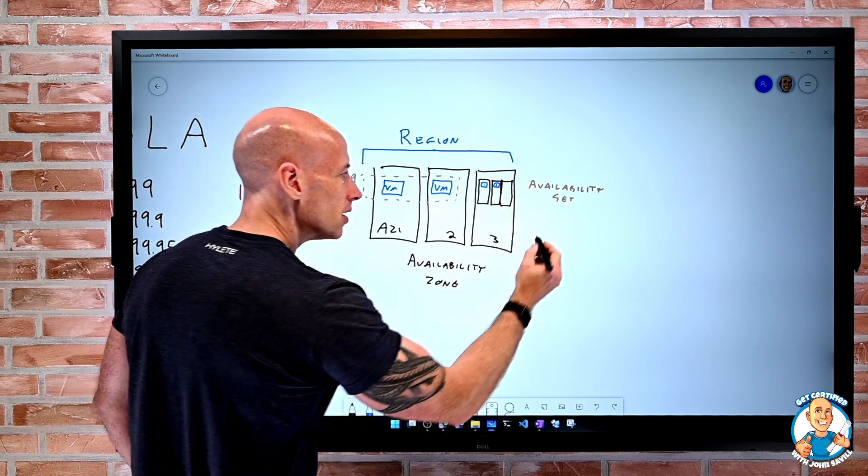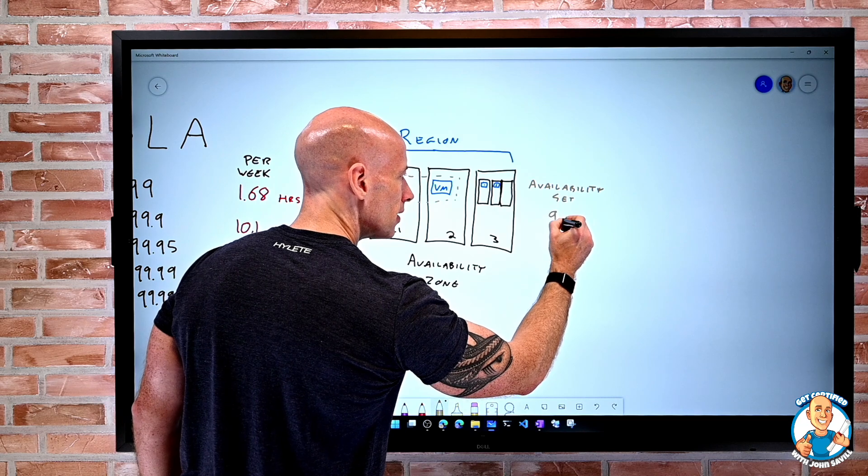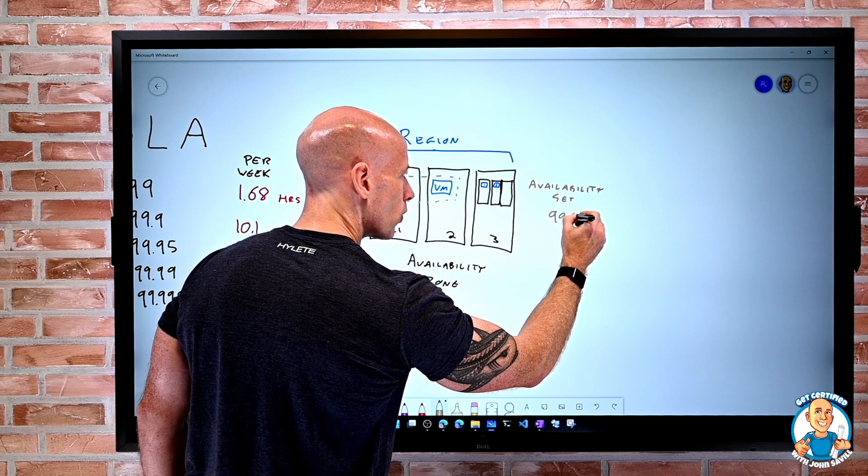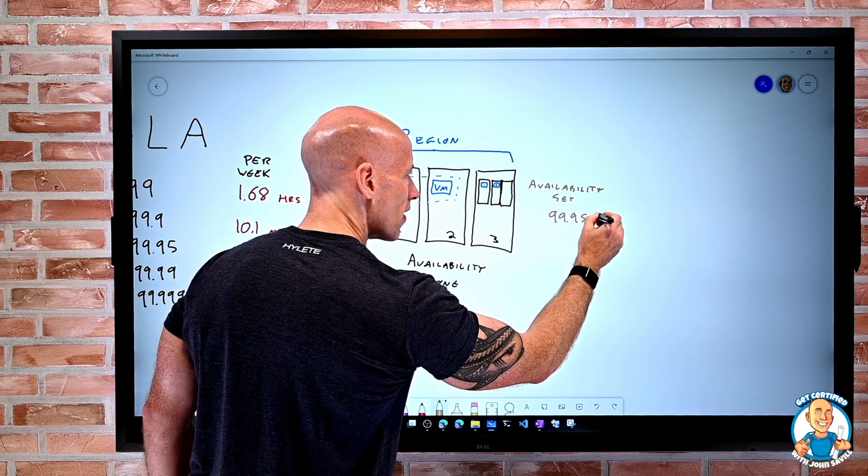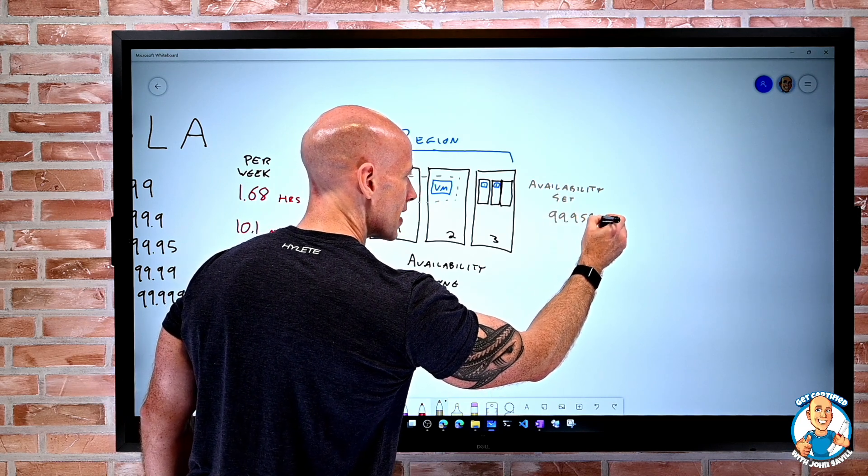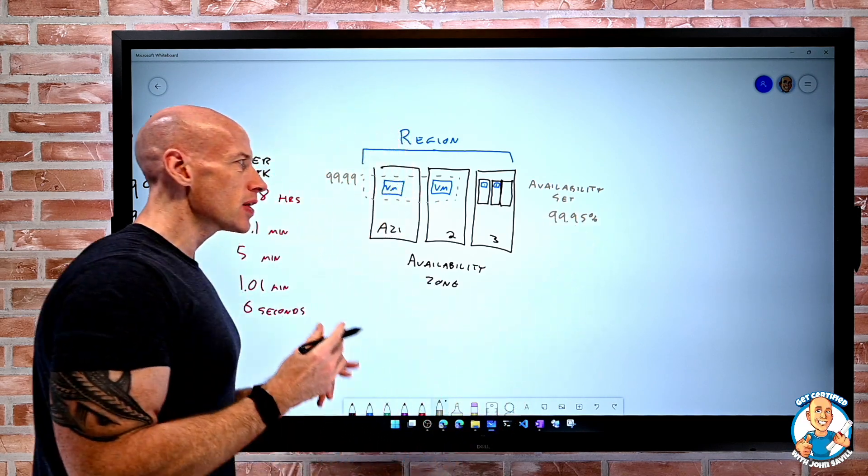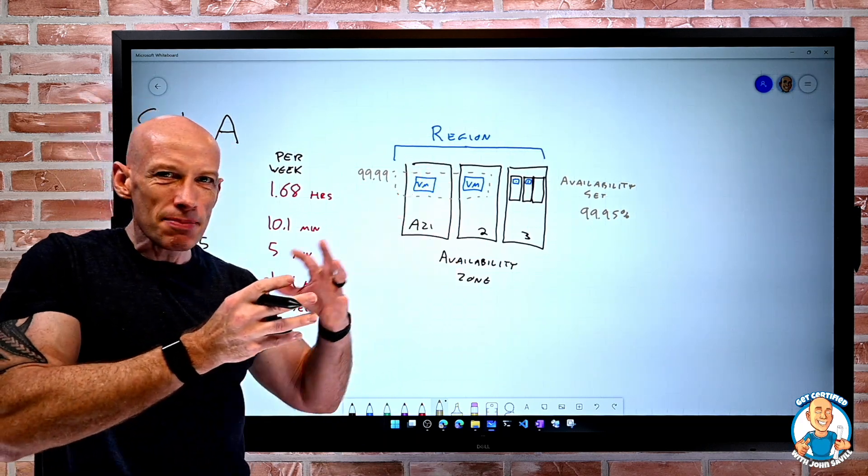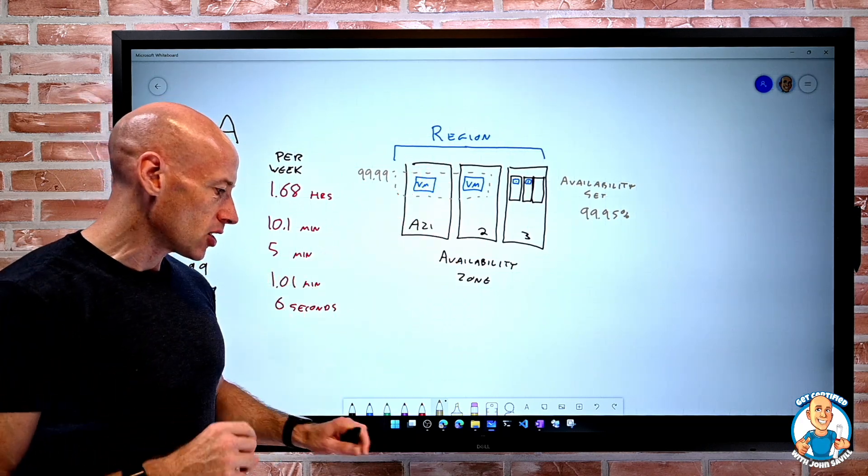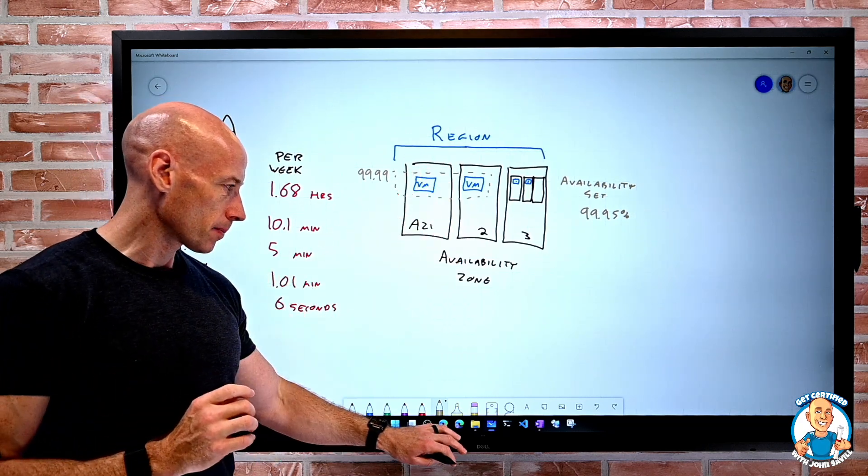So that is not as good as an availability zone, which is a different physical building. But it's still pretty good. They have separate power supply units and network switching. So at this point, if I use an availability set, well, okay, 99.95% SLA. So it goes down because I don't have as much isolation between them.